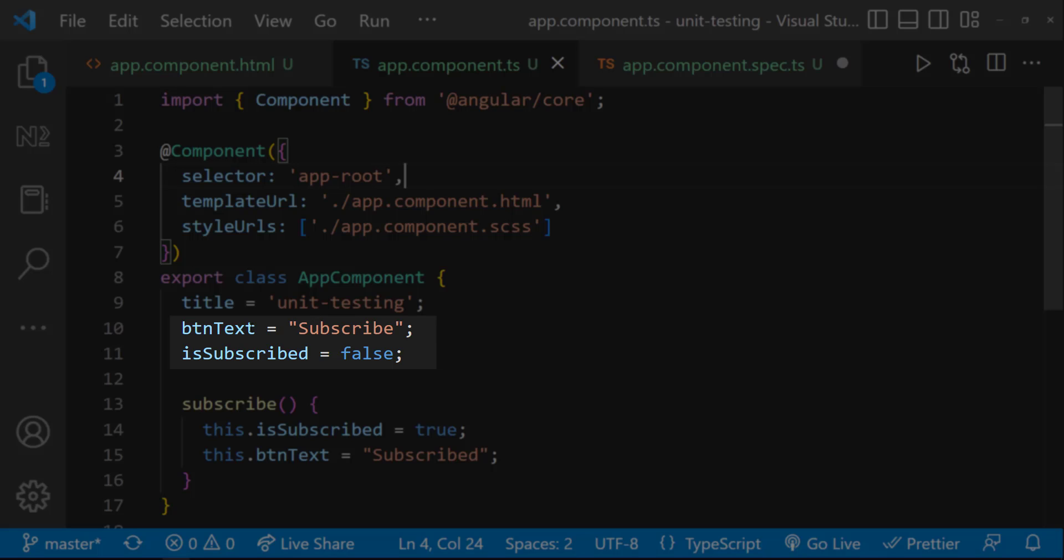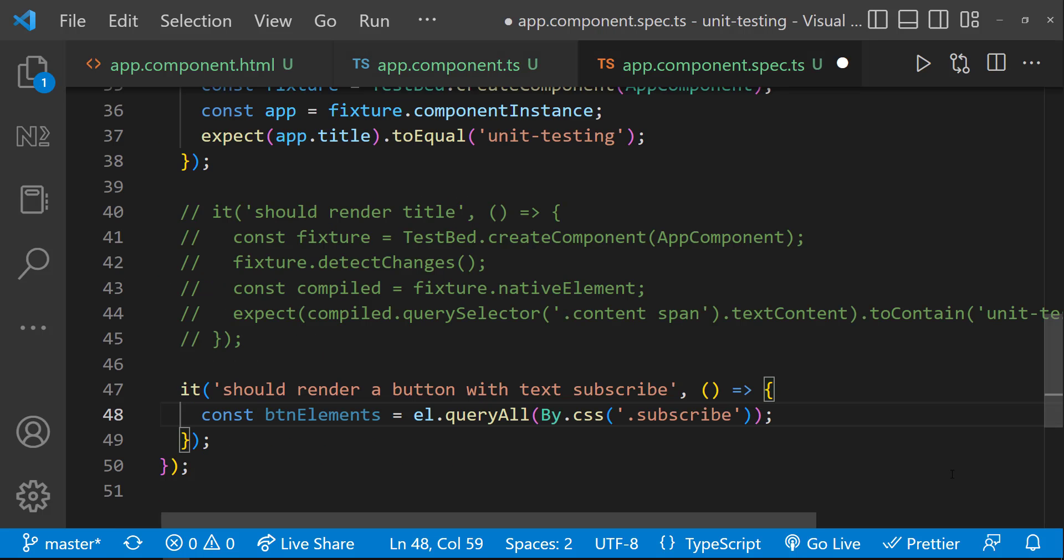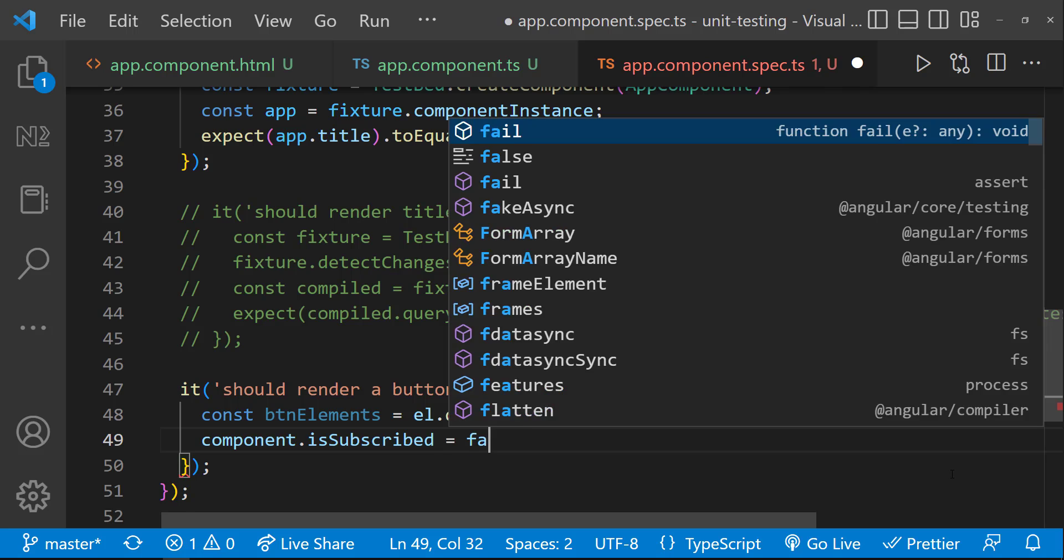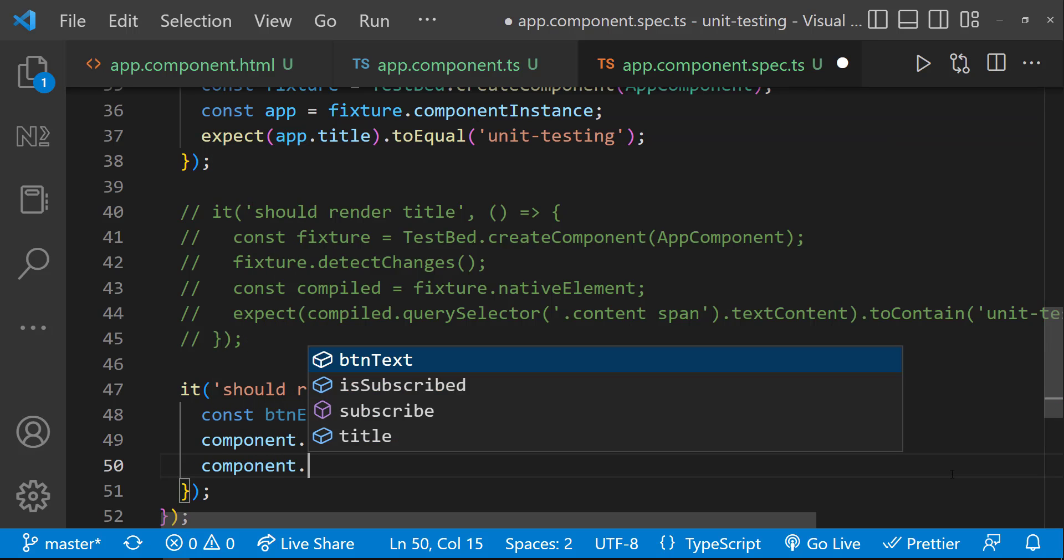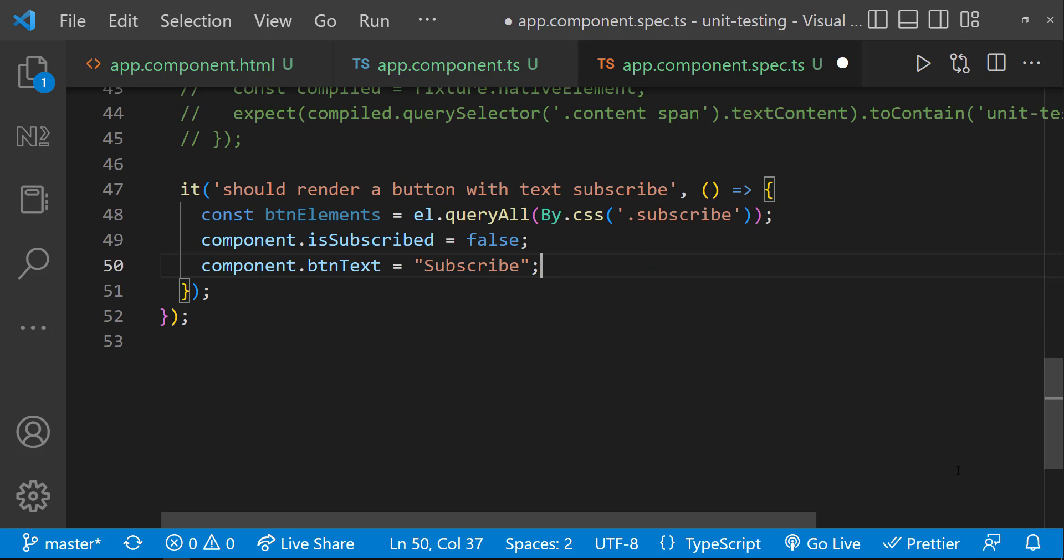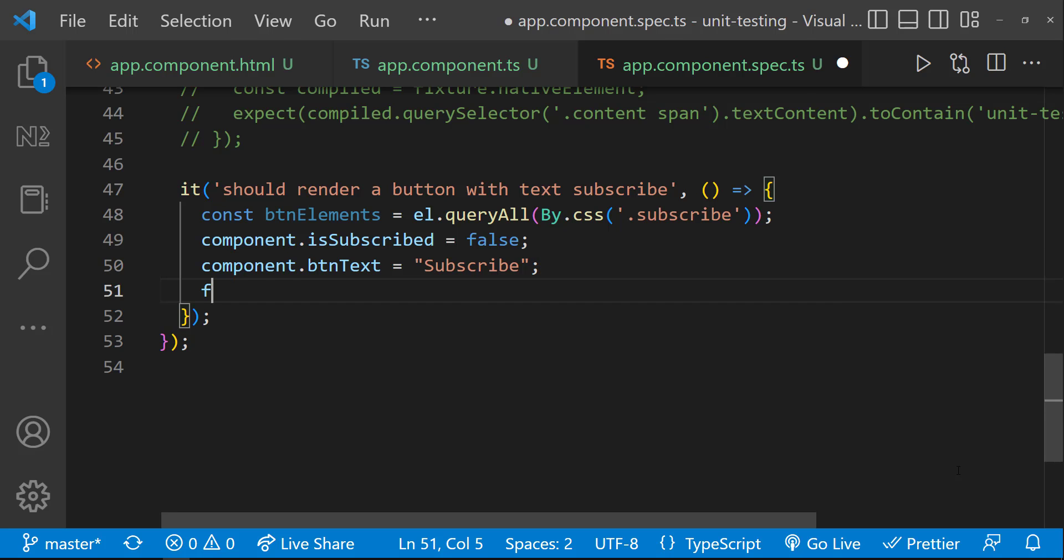Ok, now I can set these values in the component instance. We have already seen, after we set these values, we have to trigger the change detection. Otherwise, it won't reflect. And so, let me call fixture.detectChanges.